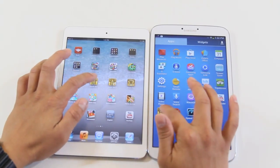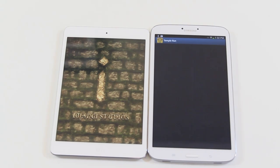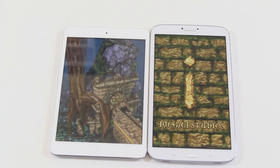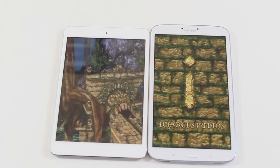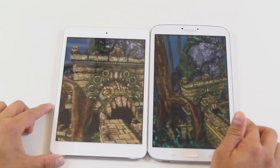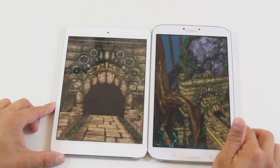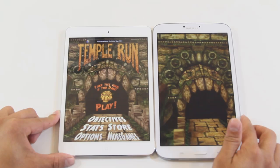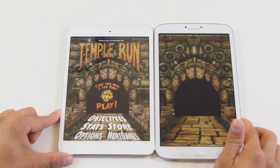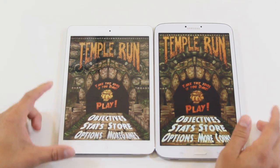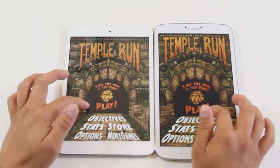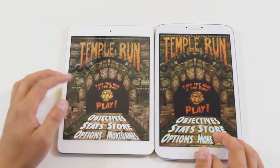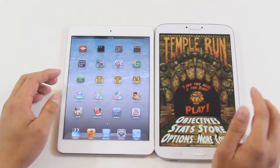Now let's load the game Temple Run. The iPad mini finished loading first, which is awesome, and the Tab 3 finished right after. I can see the Tab 3 is richer in color compared to the iPad mini, but different tablets load things differently so you can't really blame either of them.